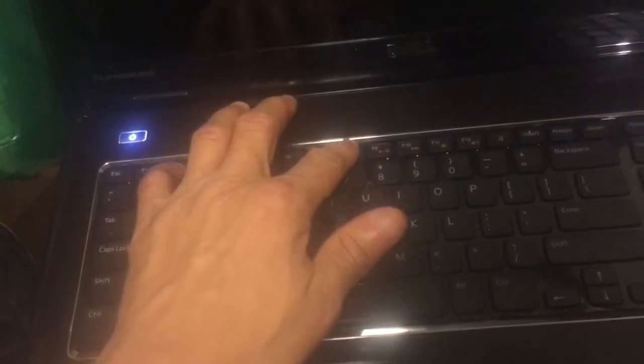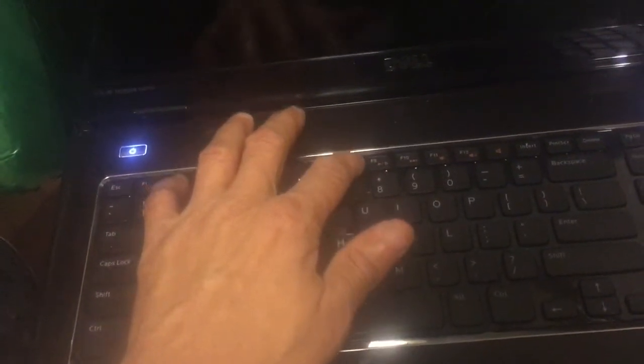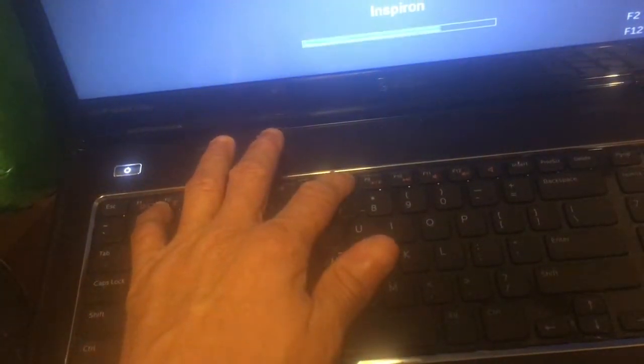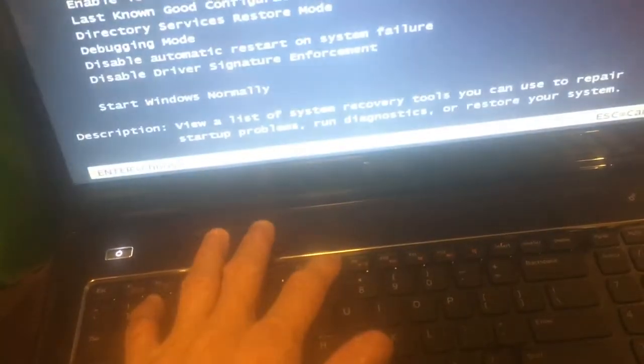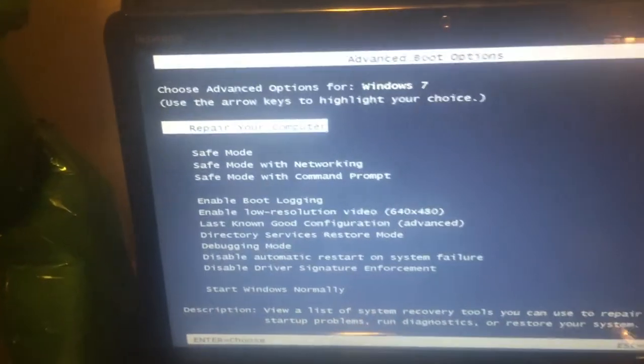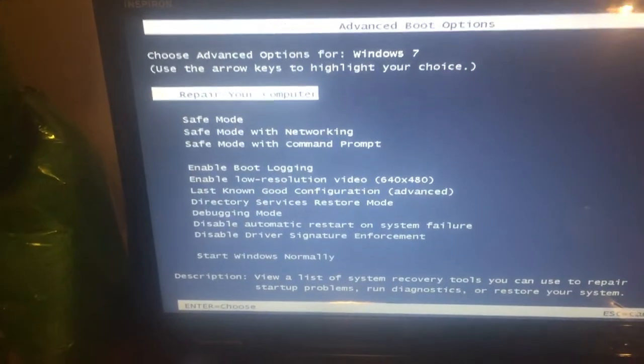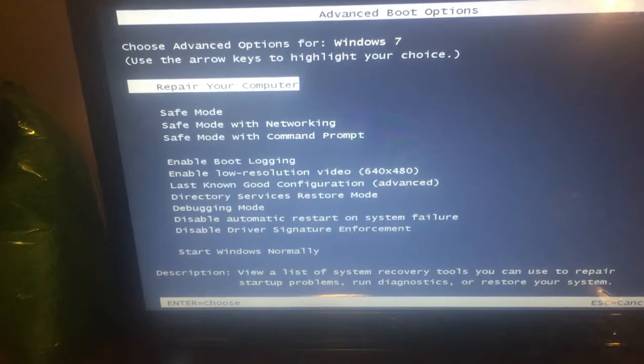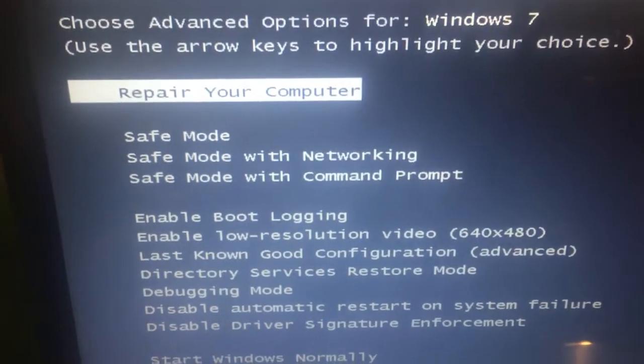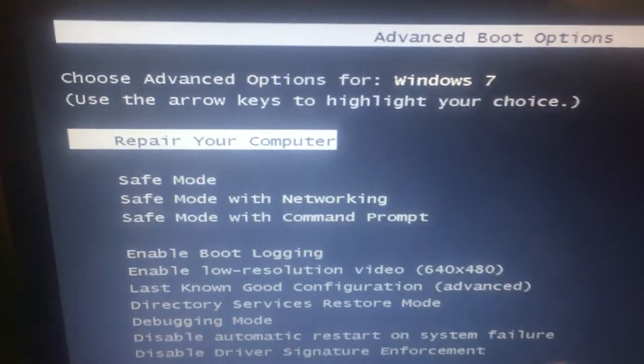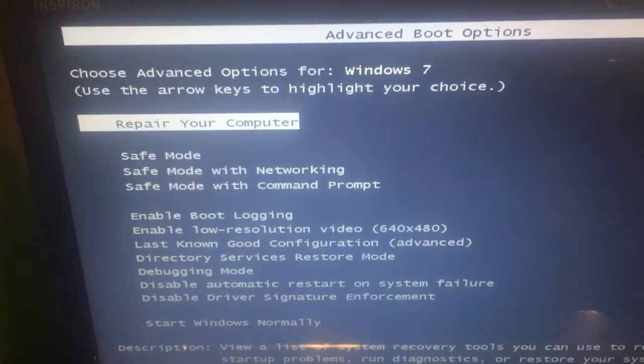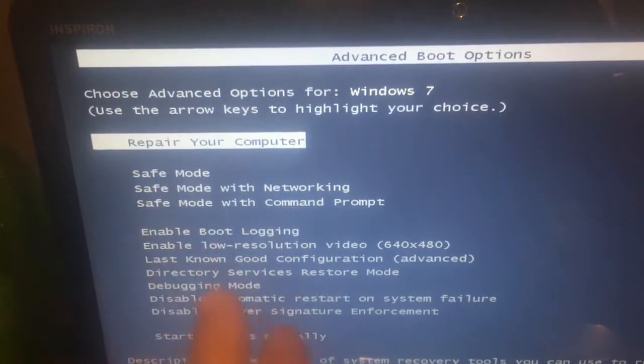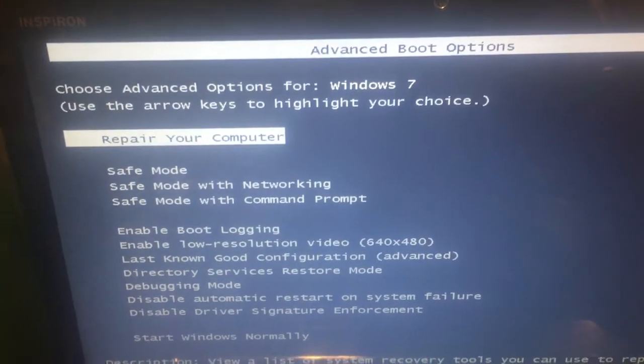When you press the F8 button, you will get to this screen. On this screen, the first option says 'Repair your computer.' Choose that option and click on it.